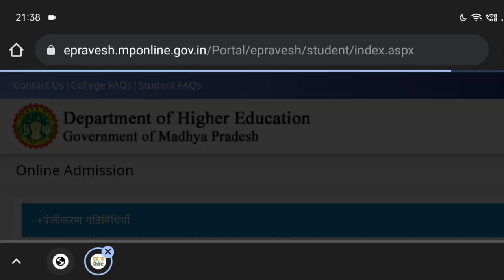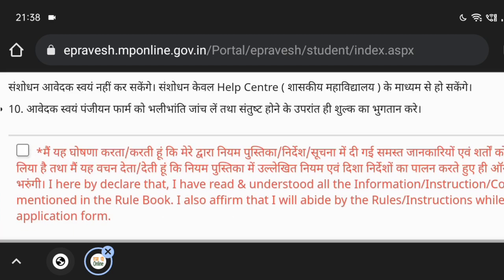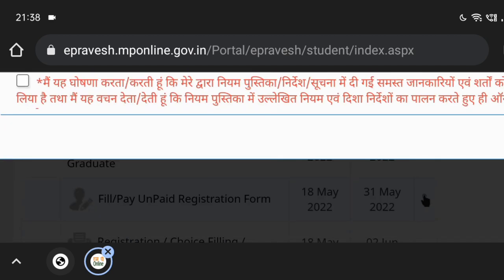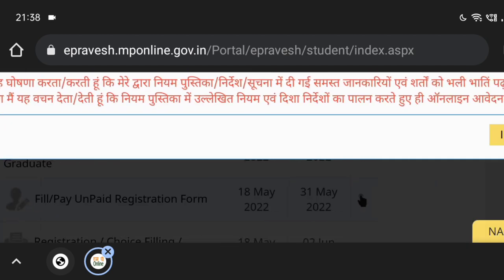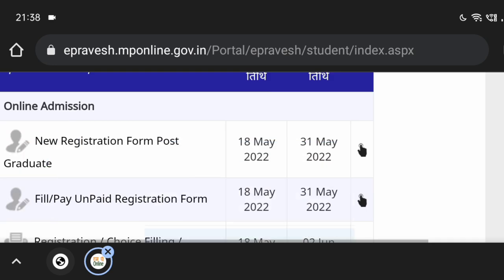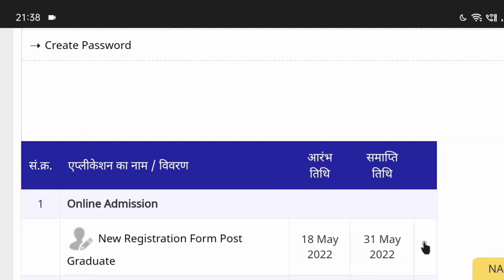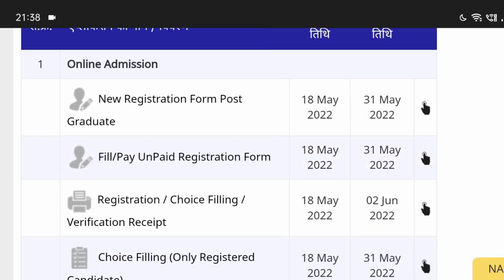The Postgraduate Registration is going to happen. If you have a copy of this, click on 'I agree', then click on 'I agree'. If you agree, you will see a new registration form for Postgraduate.